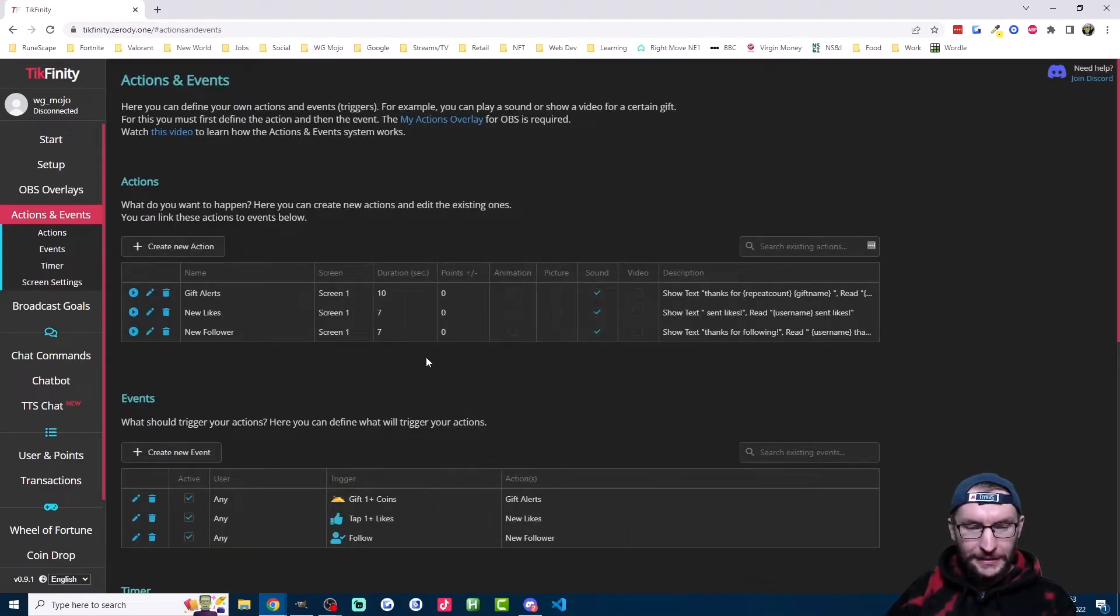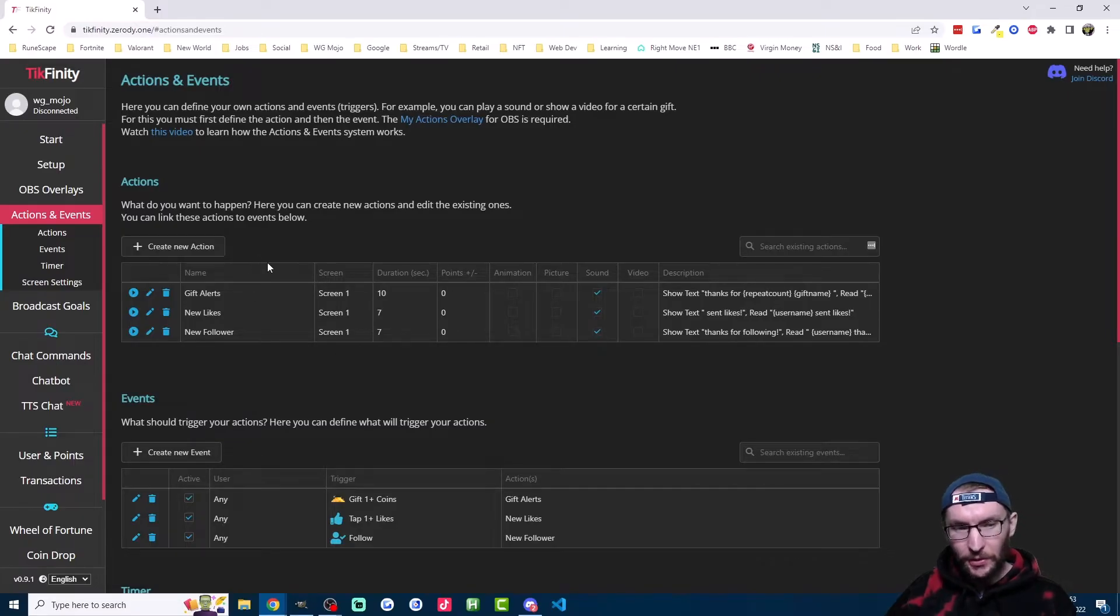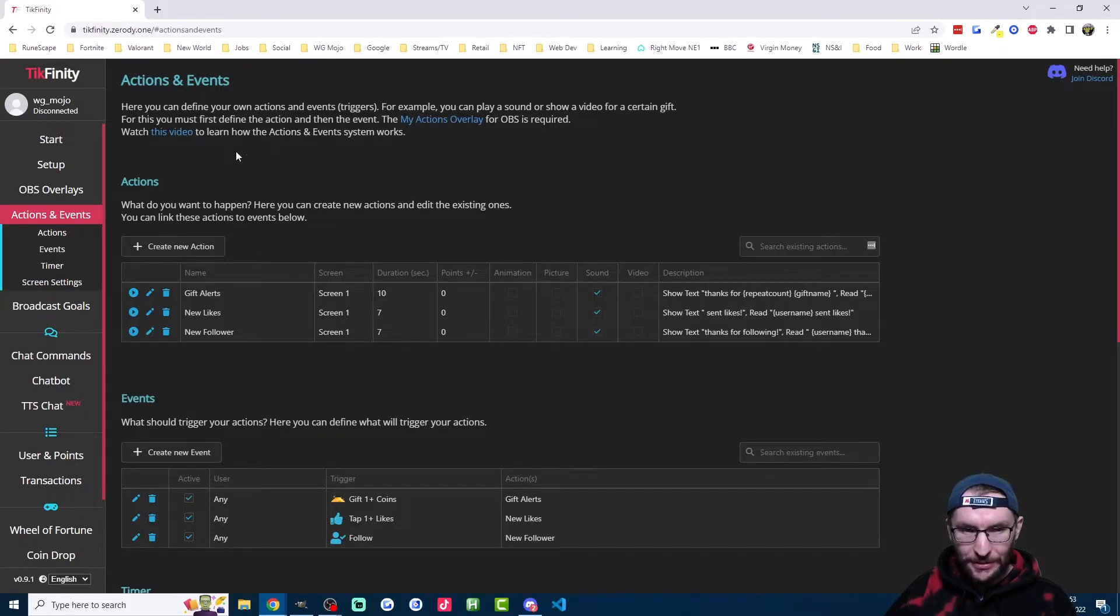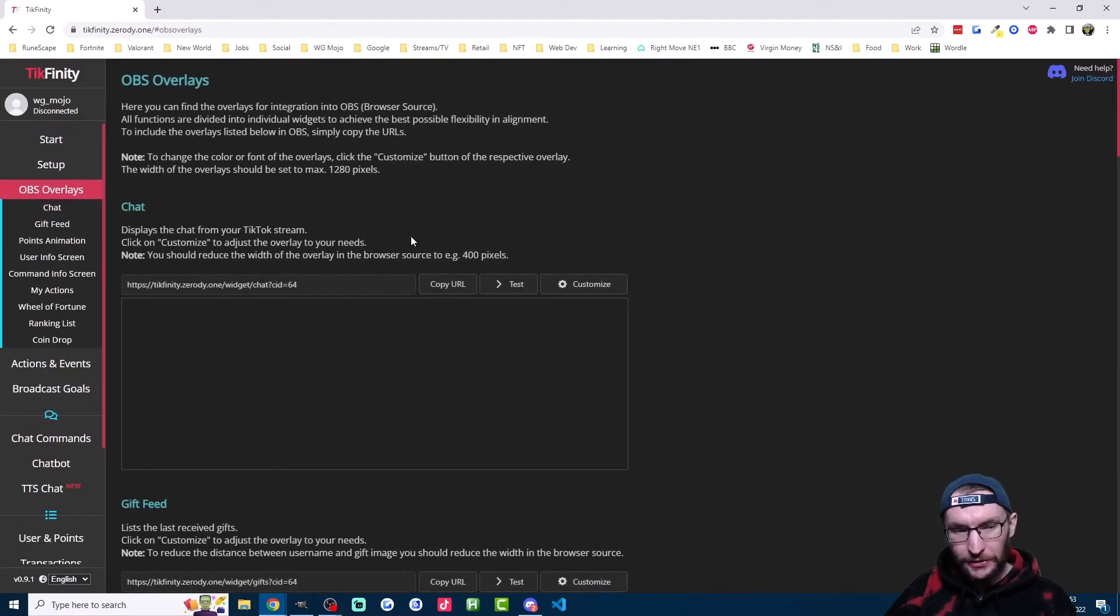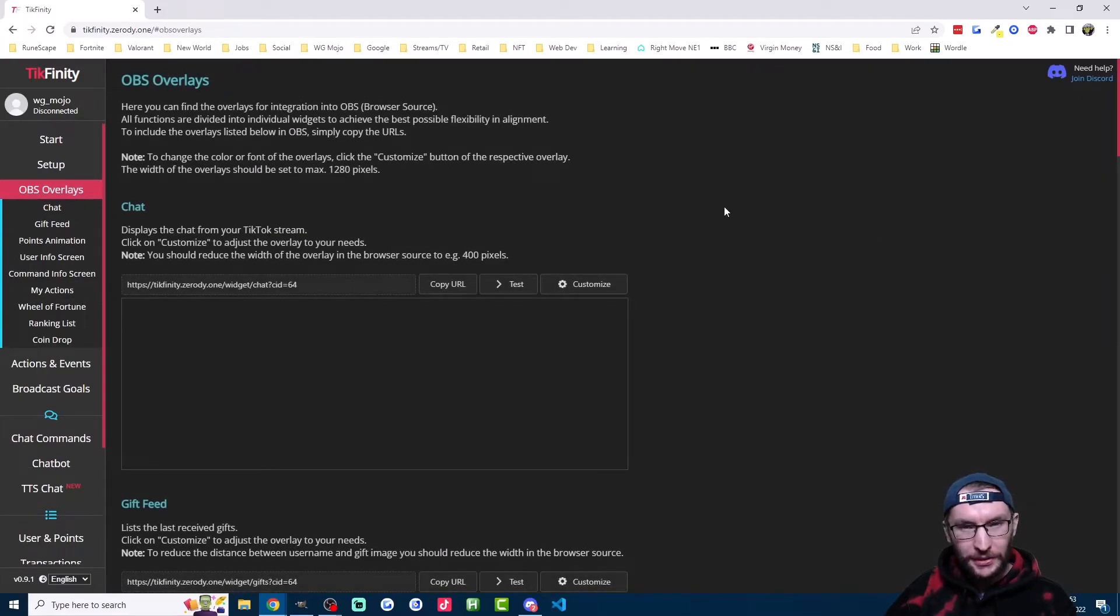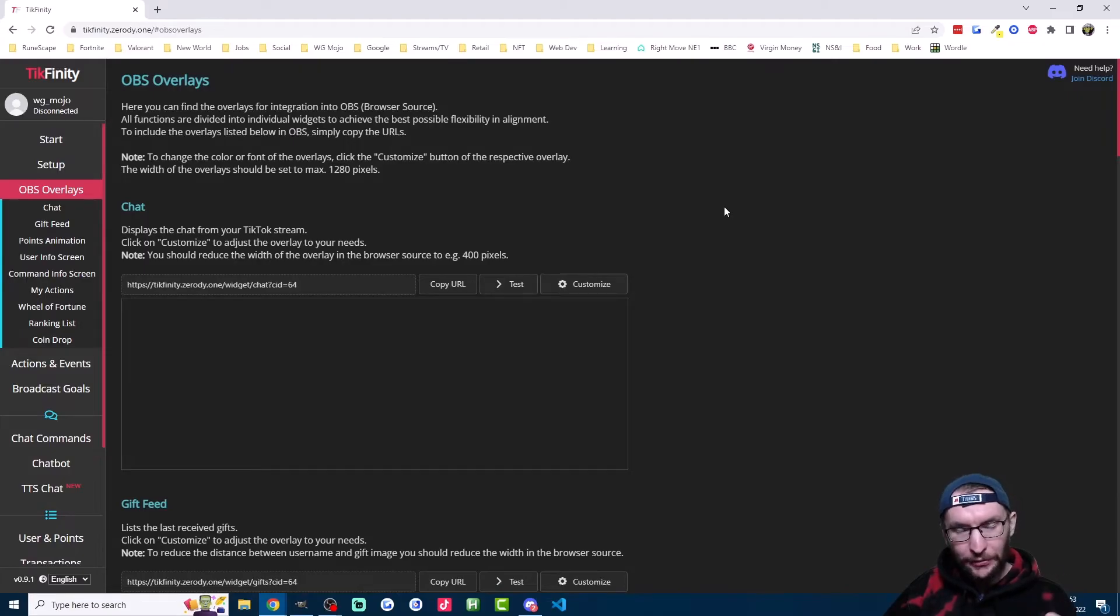So finally, to get these gift alerts working, there's once again slightly different steps for phone streamers and PC streamers, but everyone needs to click back onto OBS overlays. If you're a phone streamer, your text to speech alerts will play through your speakers as long as you're on this page.